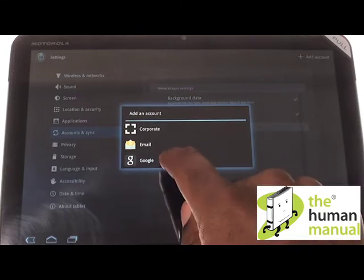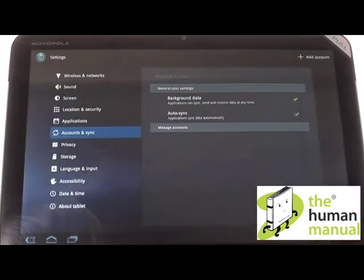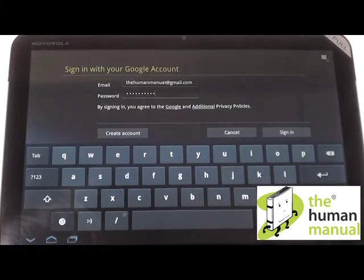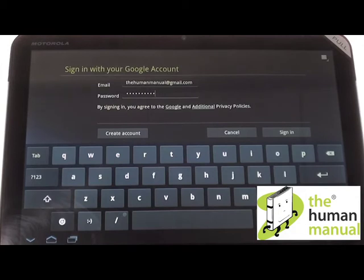Please now enter your login credentials which include your email and your password. Once entered, please touch Sign In. If you don't have an account, please touch Create Account.